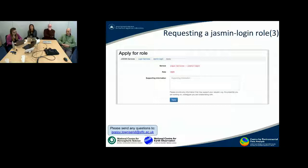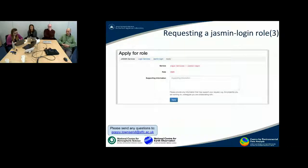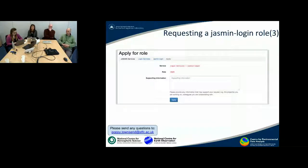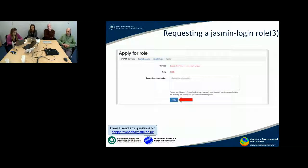After clicking apply, you'll be taken to a box where you have to provide support information. It is important to provide as much information as possible about your project, who you are working with, whether you are NERC-funded or involved in activities with NERC, and then submit your application. This information will be used for the reviewing and approval process.